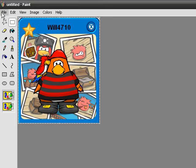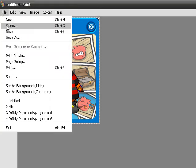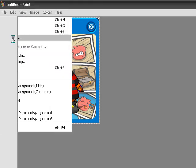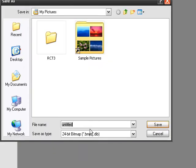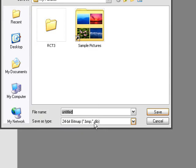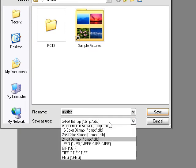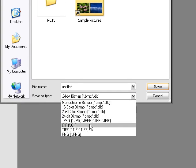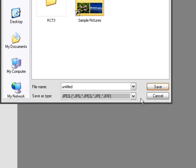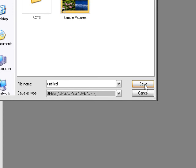After that, click File and click Save As. Make sure the format button is either GIF or JPEG. I am going to use JPEG. Then click Save.